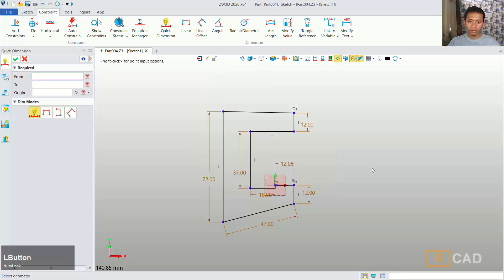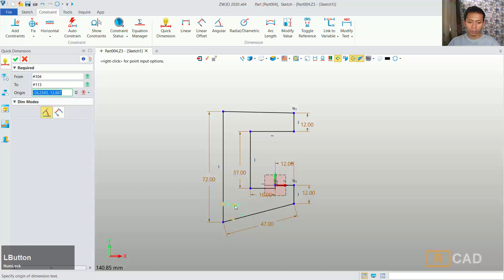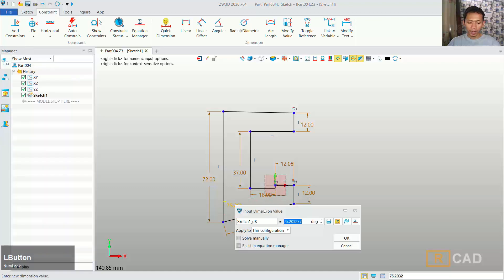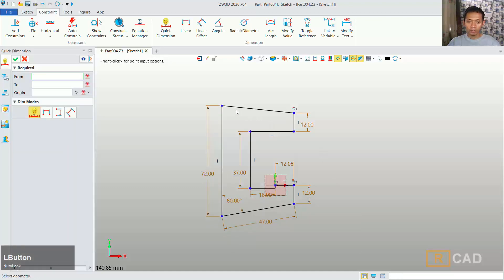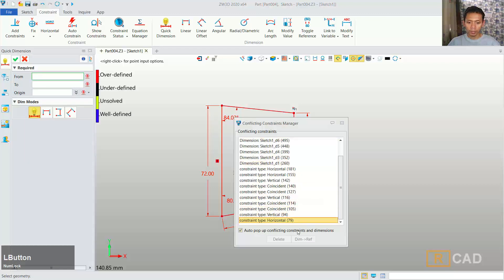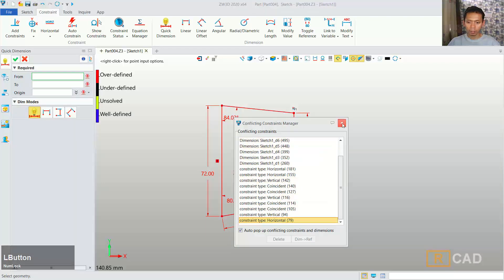Now I will set the angle in here to 80 degrees, 80 degrees, and the last one here we can also set to 80 degrees. Sorry, we can close.